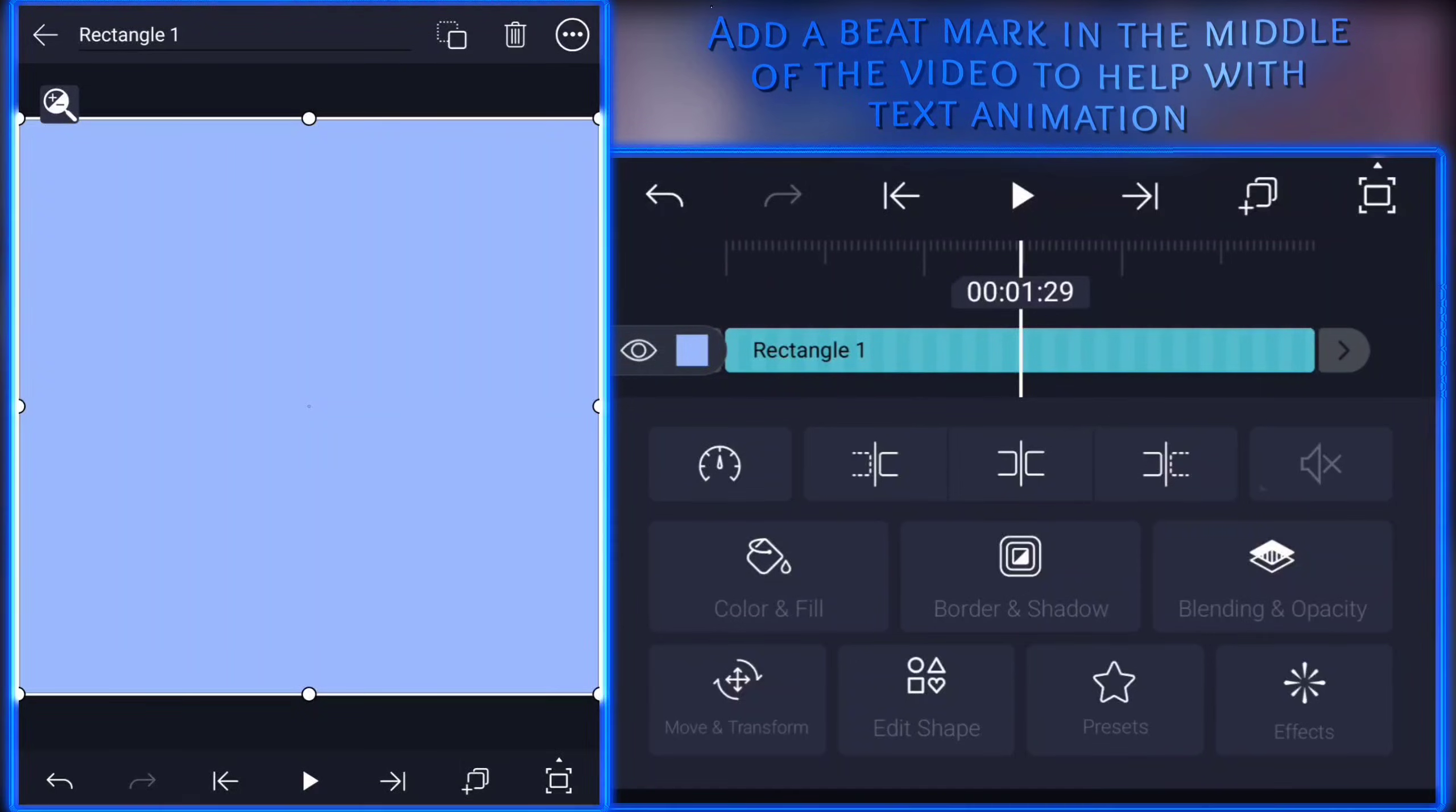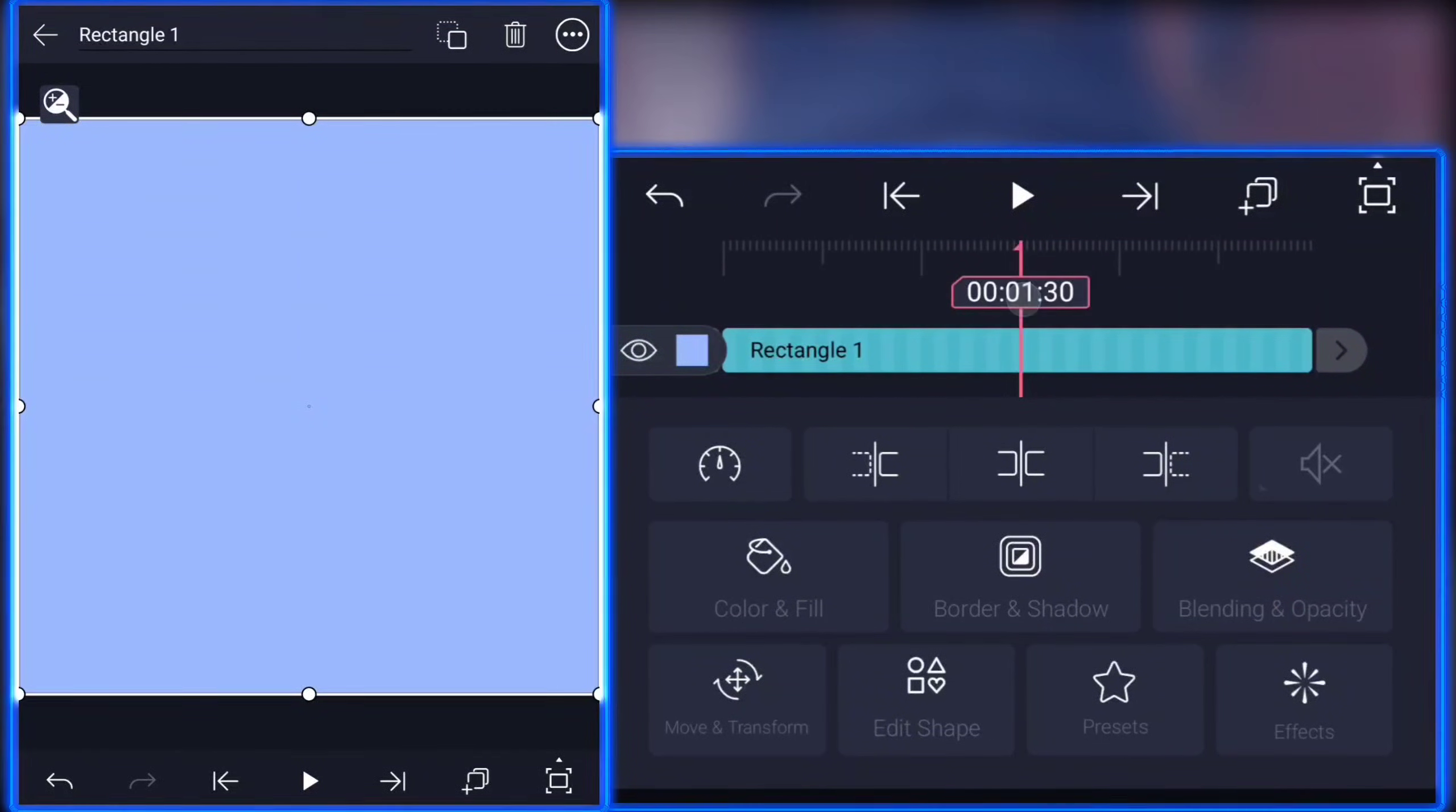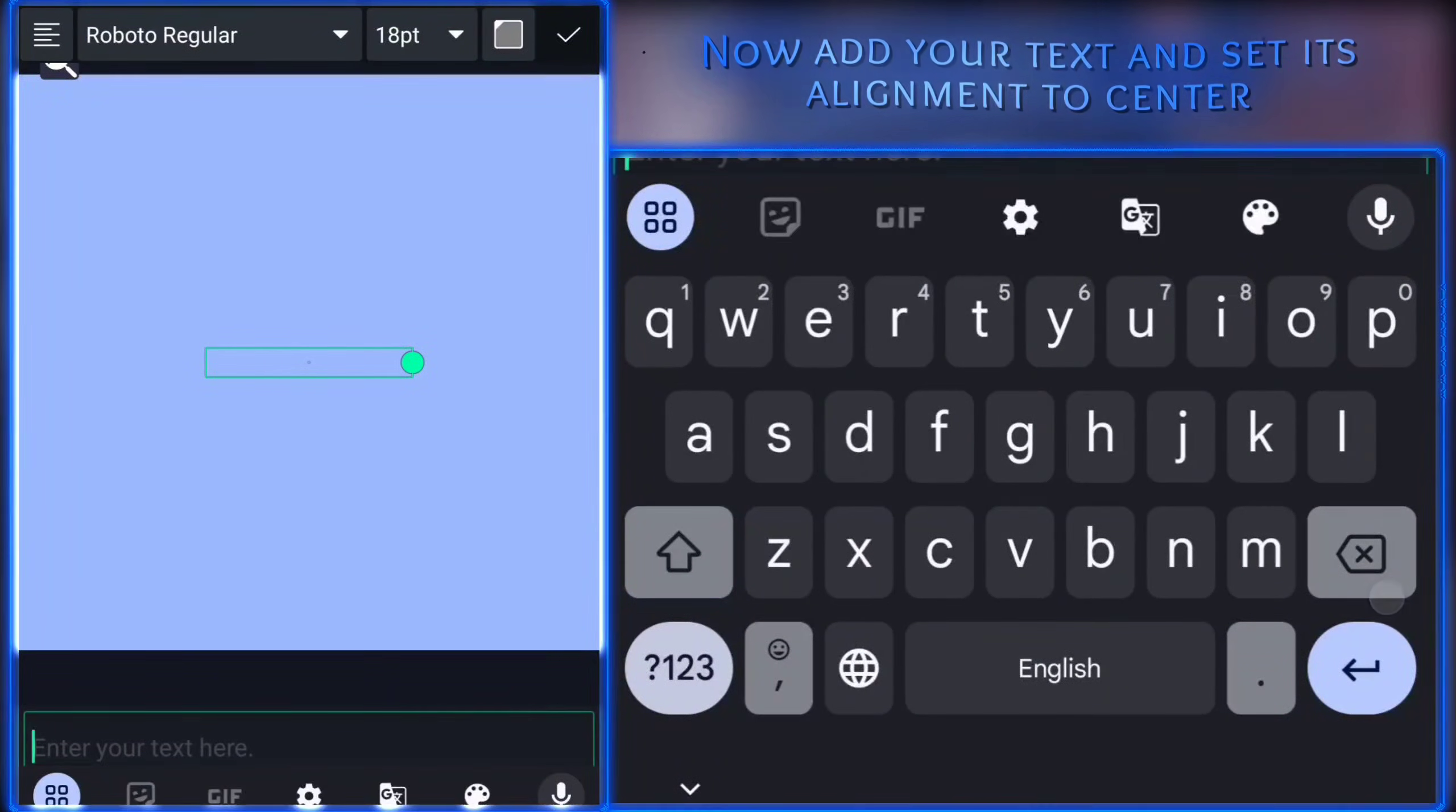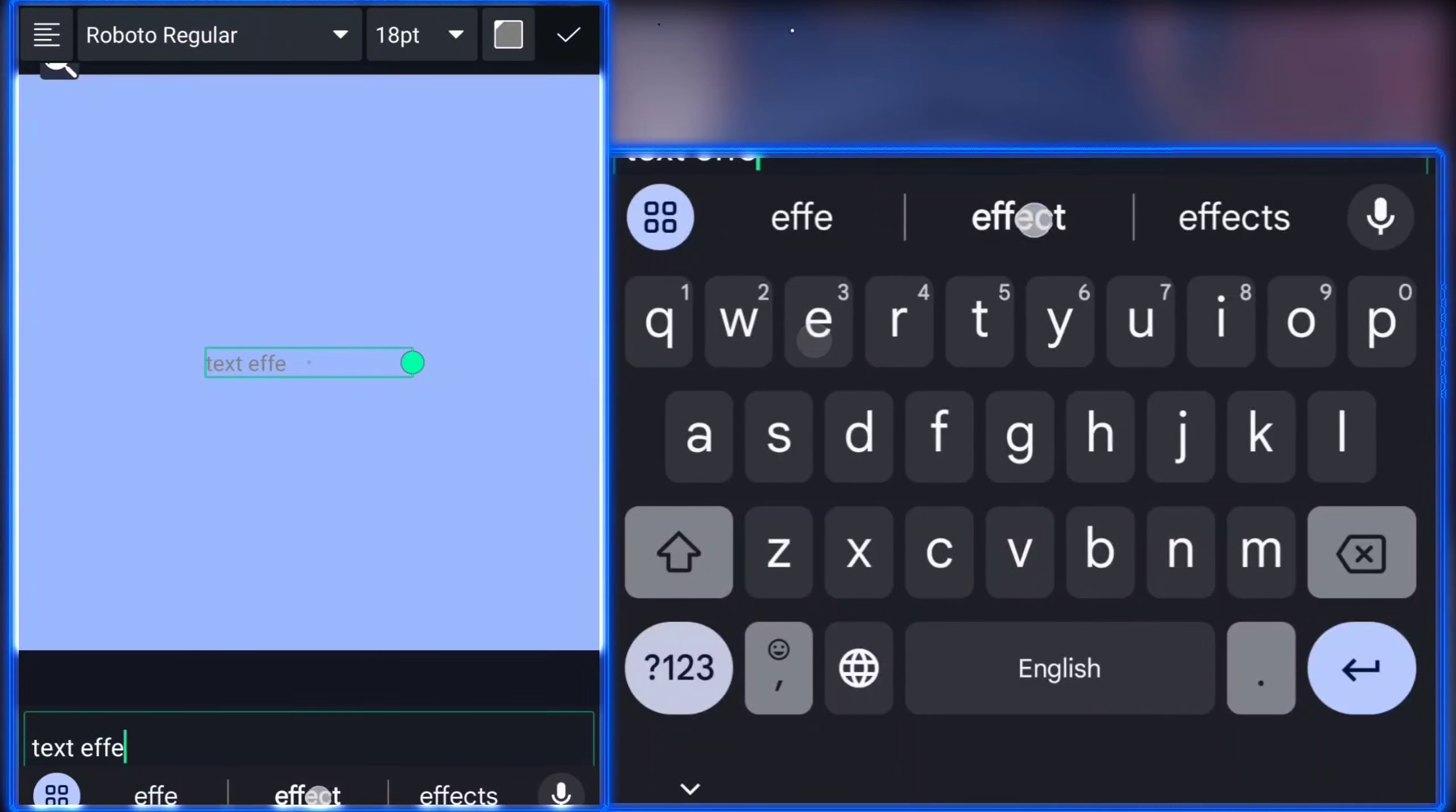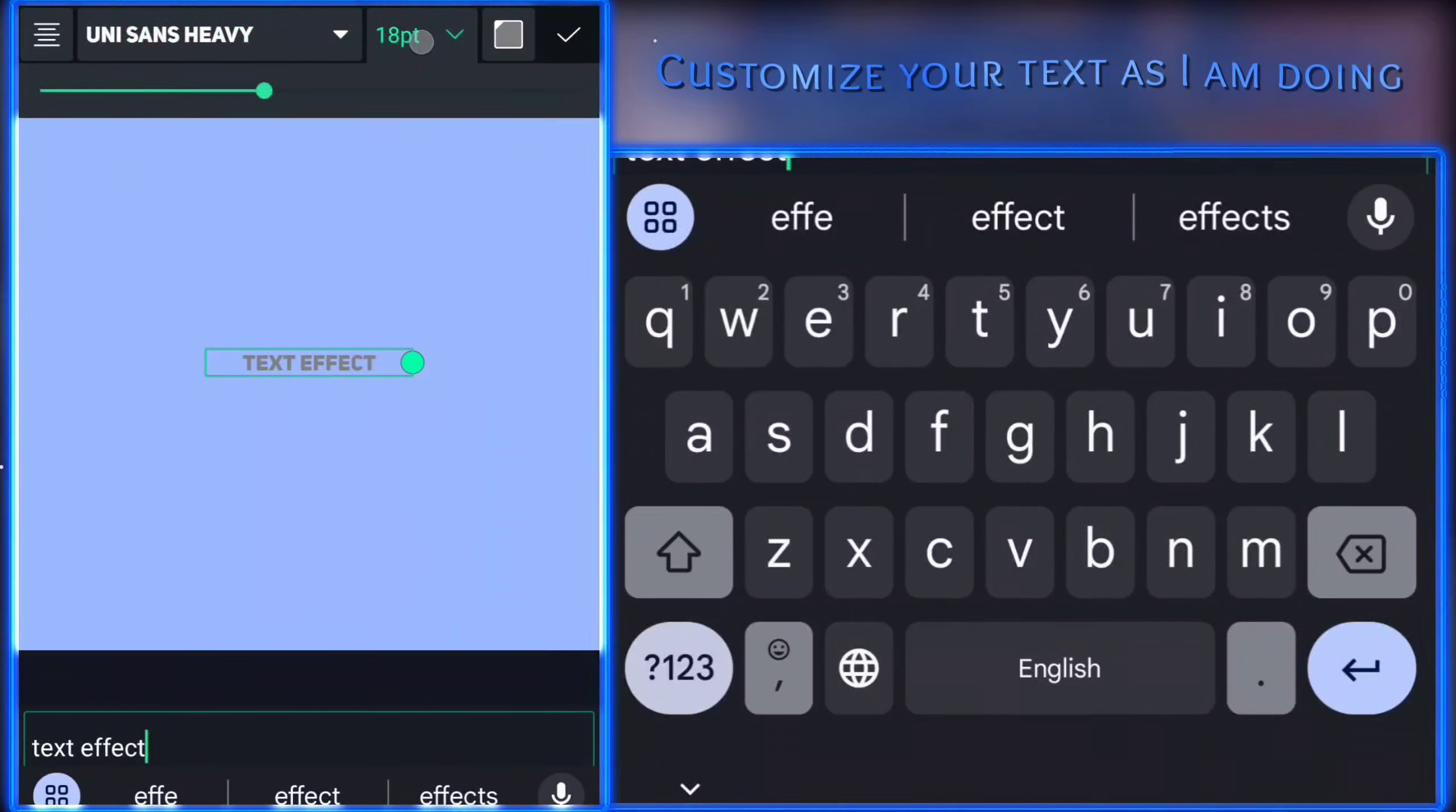Add a beat mark in the middle of the video to help with text animation. Now add your text and set its alignment to center. Customize your text as I am doing.